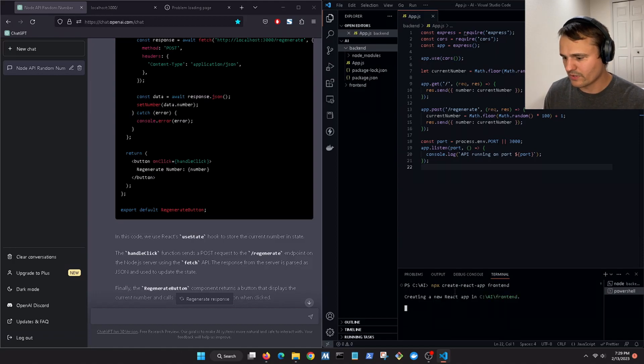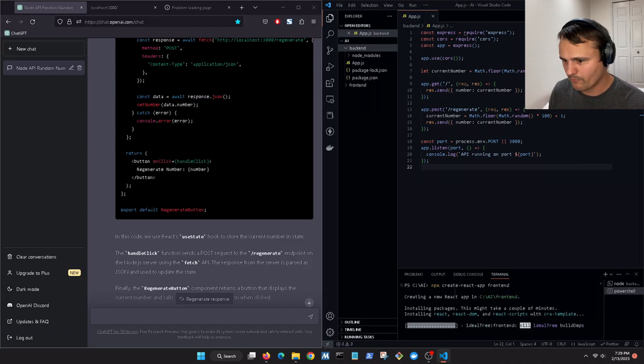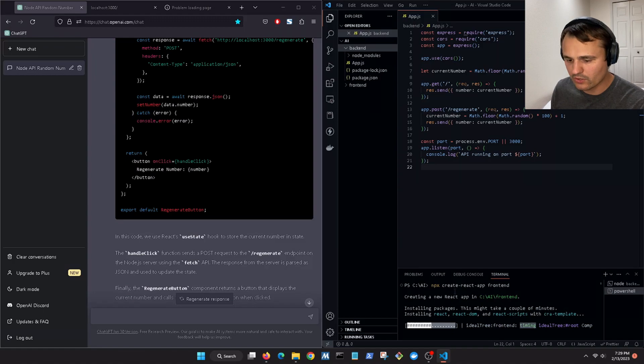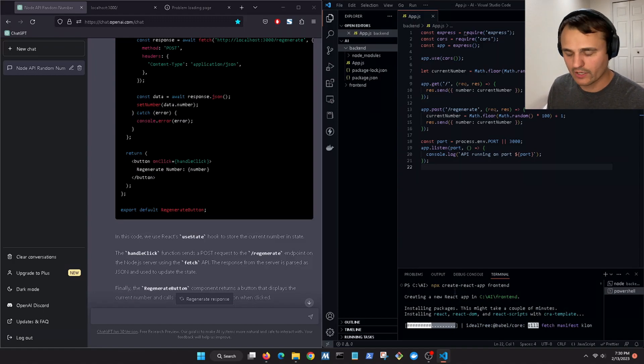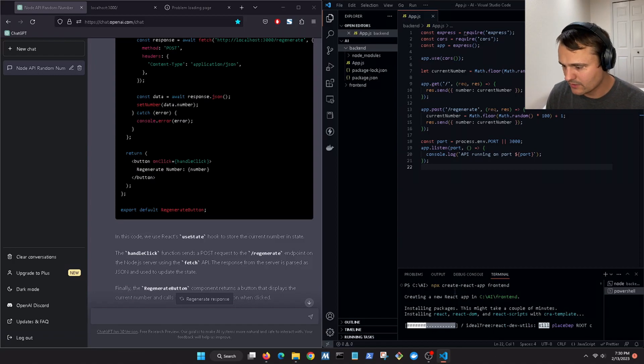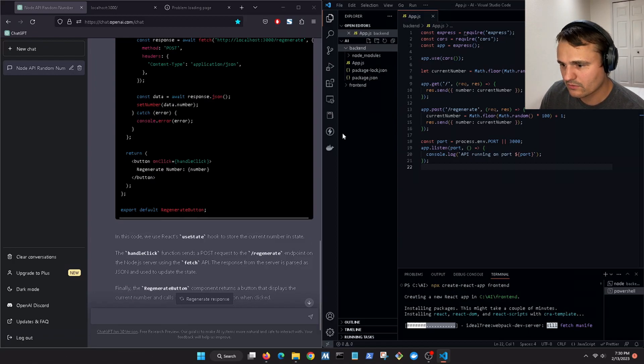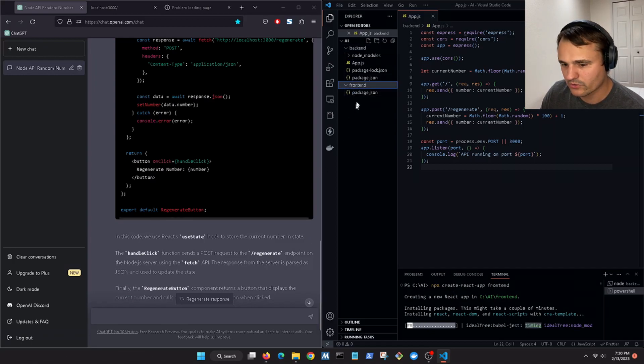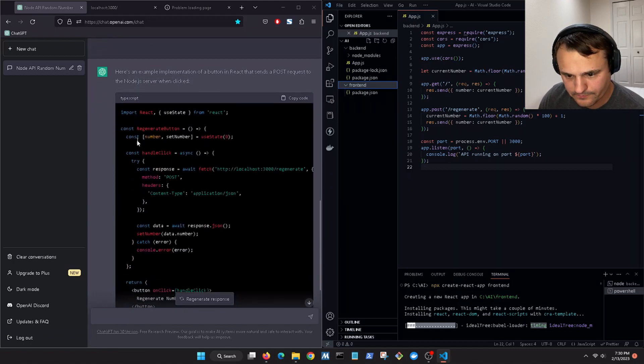All right so now it's creating a boilerplate or a template that we can use for the front end. So that's going to take like a minute to generate. So while that's generating, we can open up the folder, we can see it's working. Let's see what it says here.